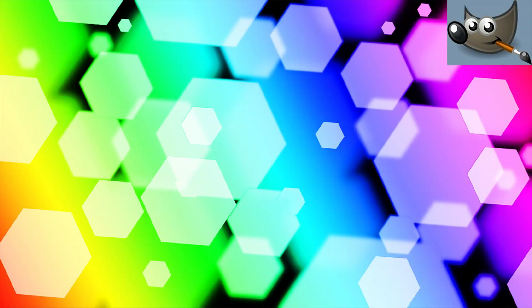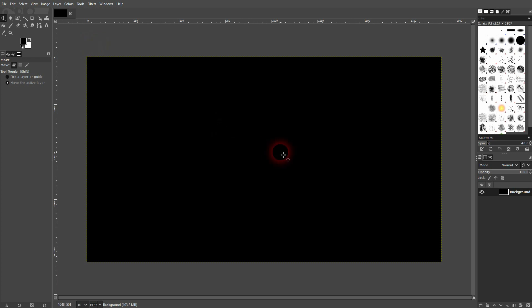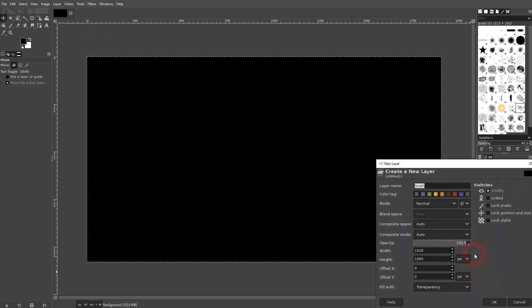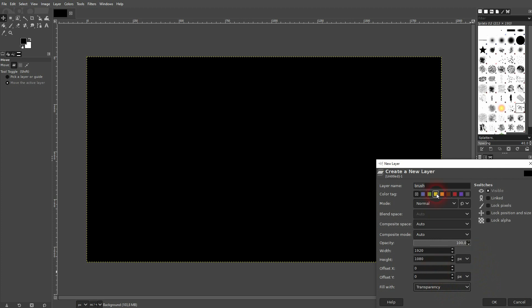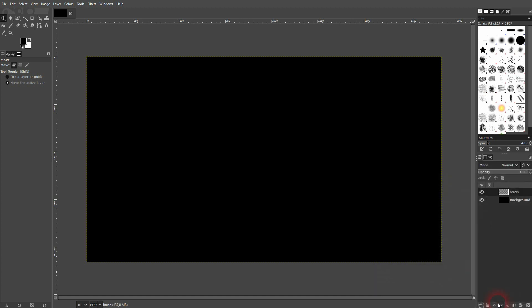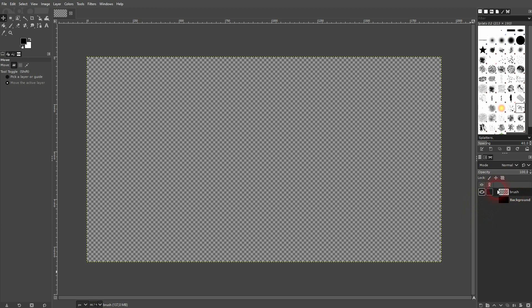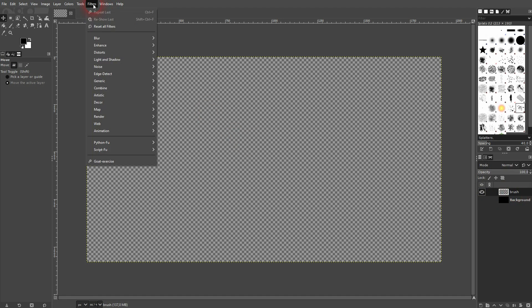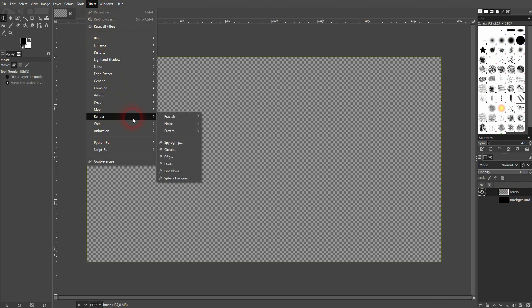We're back to learning GIMP and this time I'm going to show you how to create this rainbow colored hexagonal background. I've tried it in a couple of different ways and I think the easiest is to create a new brush. Let us first create a transparent background for our brush and I make this black background invisible.